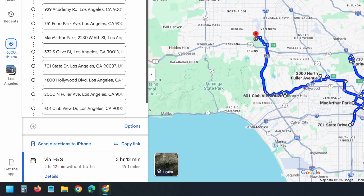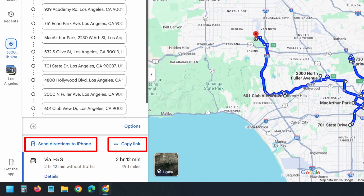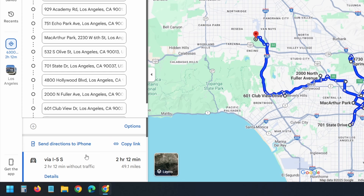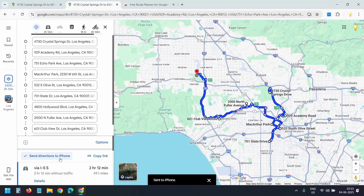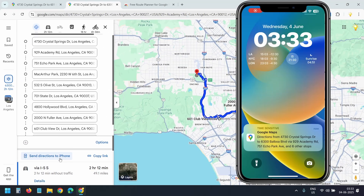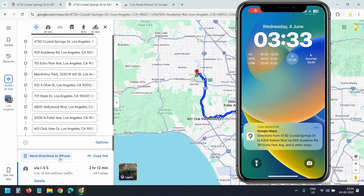Once the route is ready, you can send it to your phone for navigation or copy the link to share it with others. Let's see how it works when you send the directions to your phone. I'll click on send directions to iPhone. If you are using an Android phone, you can send the link via email.